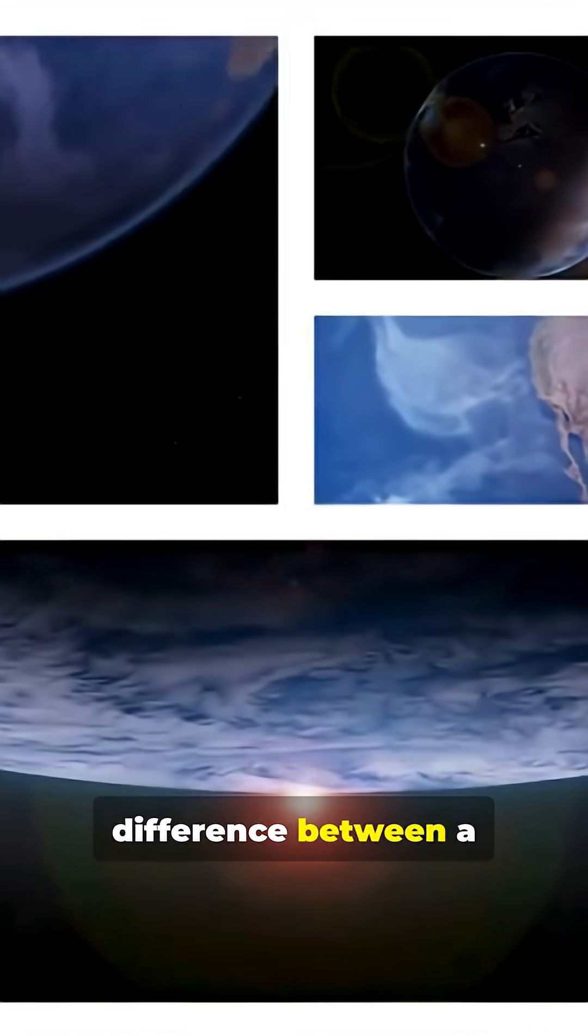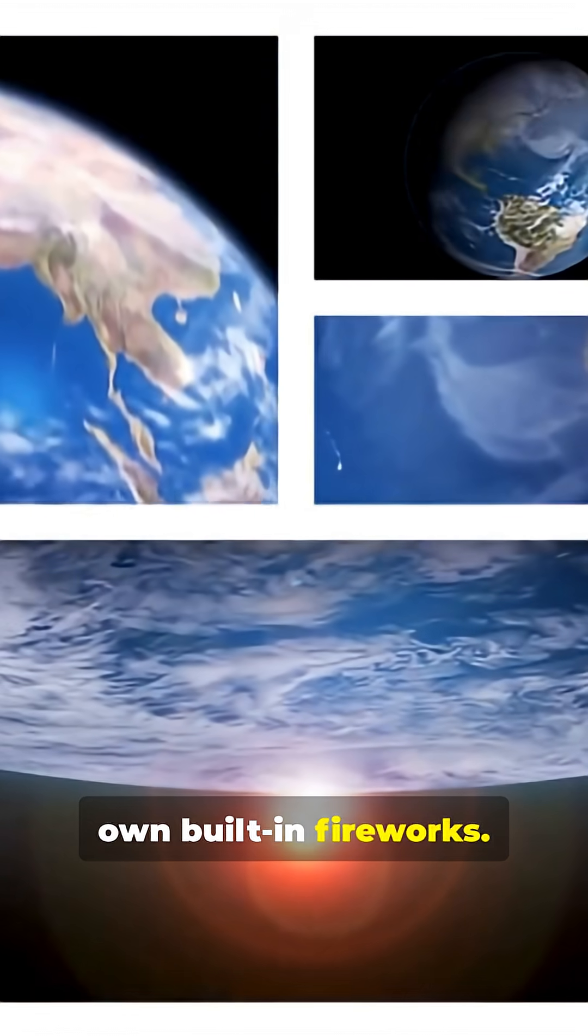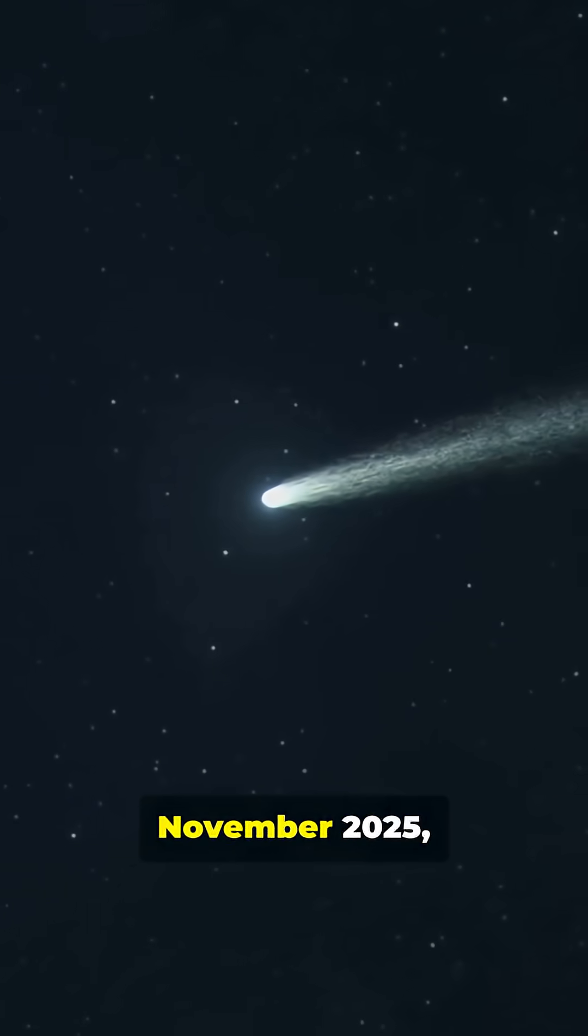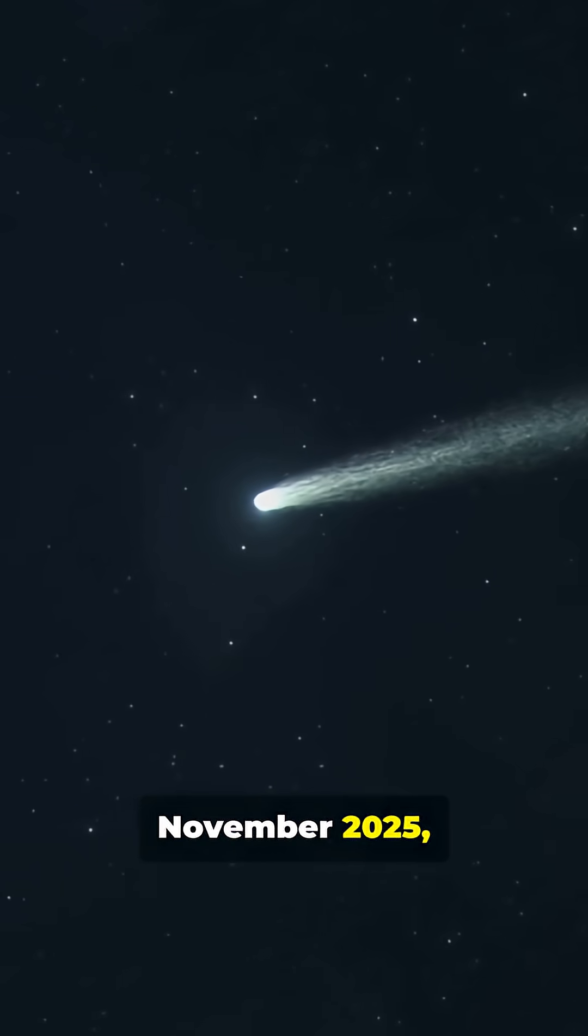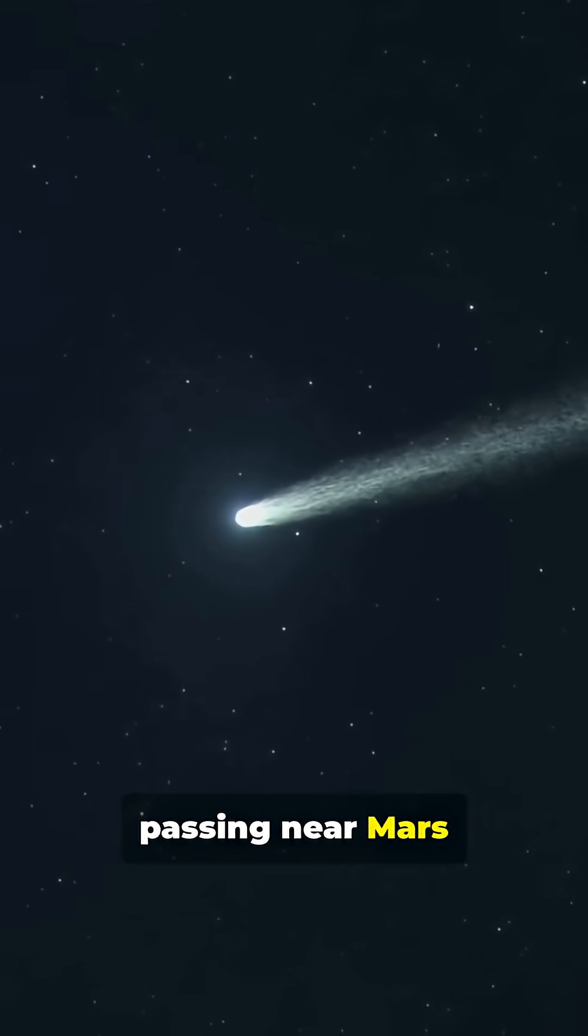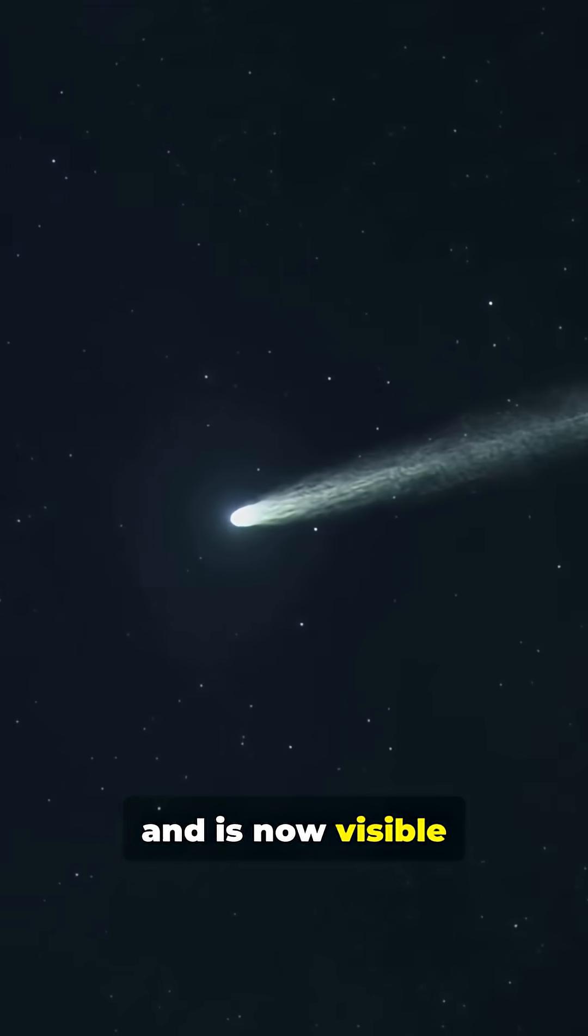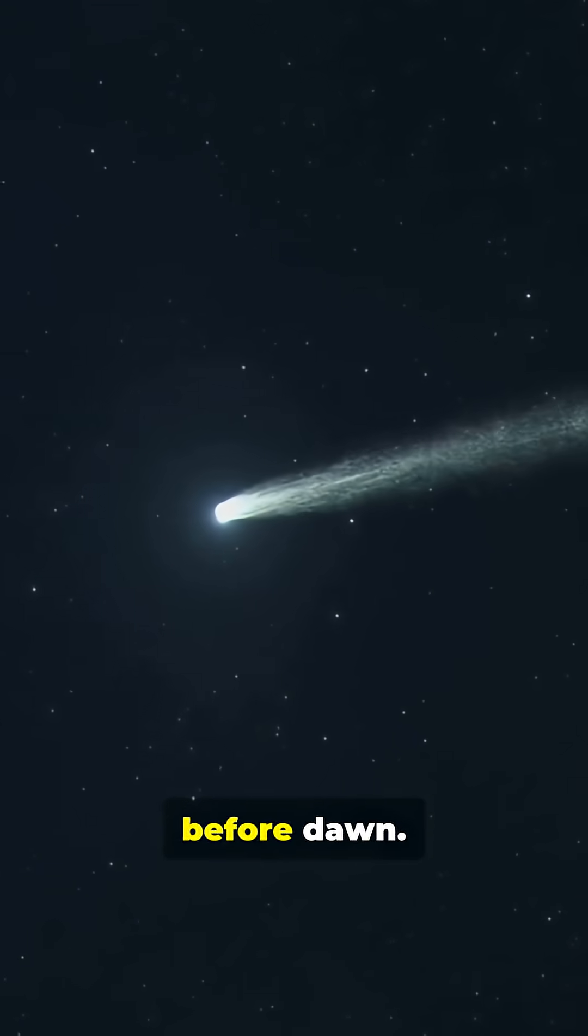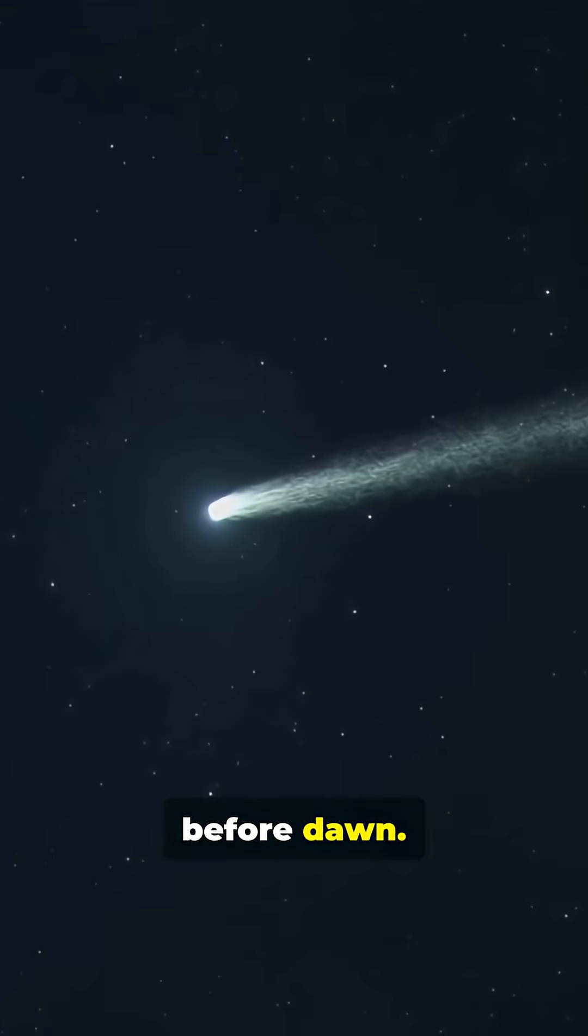As of early November 2025, 3i Atlas has been passing near Mars and is now visible through small telescopes just before dawn.